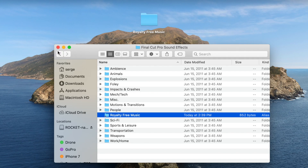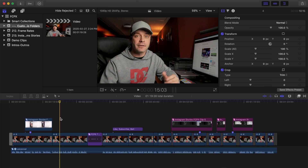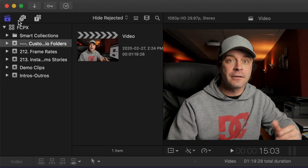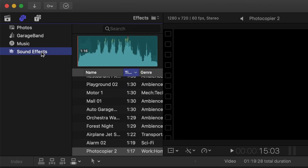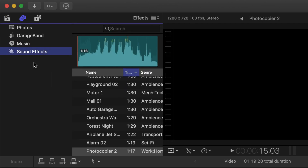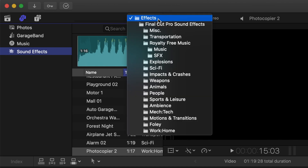Close your Finder window. You can now move your music folder to wherever you want to store it on your computer. To get your royalty free music in Final Cut Pro, select your audio browser and click on Sound Effects. When you open the dropdown menu above the search bar, you'll see your new folder here.